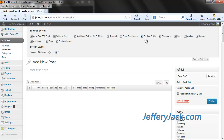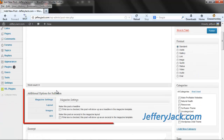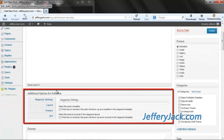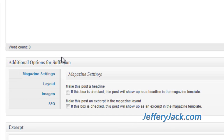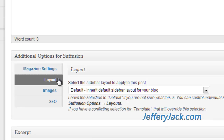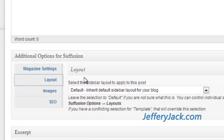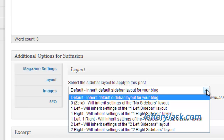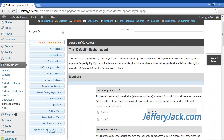When you click on Screen Options, it will drop down a tab showing your screen options. You can activate the Additional Options for Siffusion here. While you're in this section, look over and see if there are any other settings you want activated. Then back under your post edit, you'll see the Additional Options for Siffusion section. Click on the tab titled Layout, and from the drop-down menu you'll be given a list of layout options. Simply select the sidebar layout you want to apply to this post.